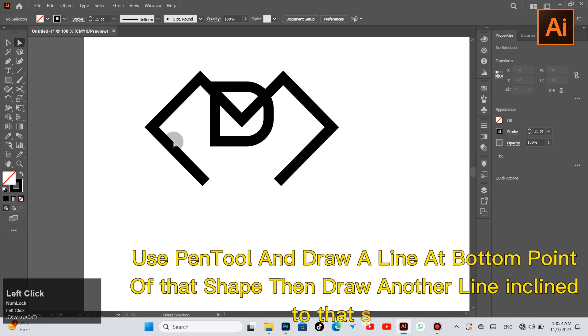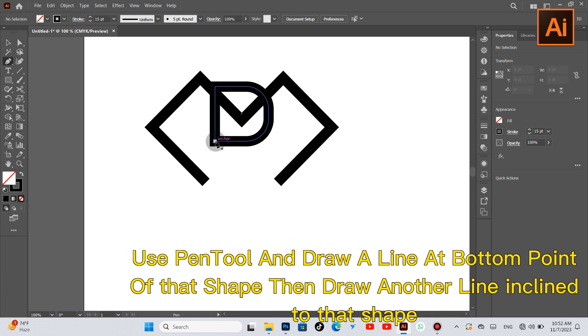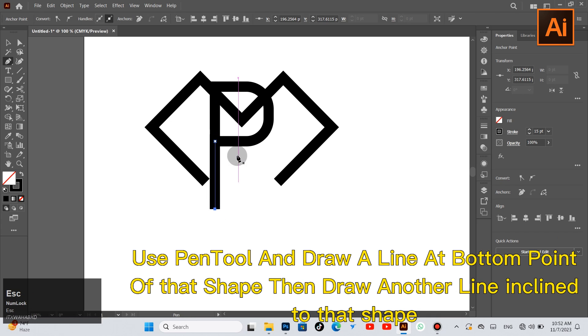Use pen tool and draw a line at bottom point of that shape, then draw another line to open the shape.